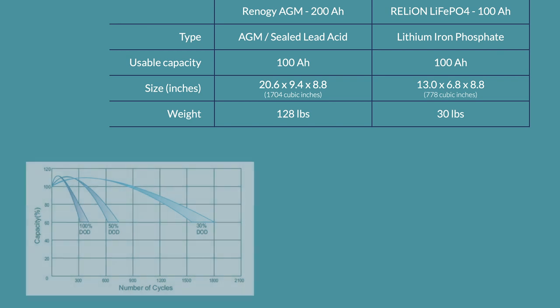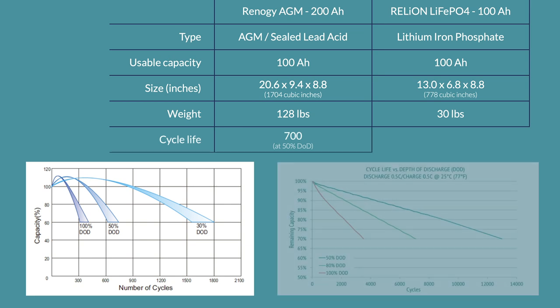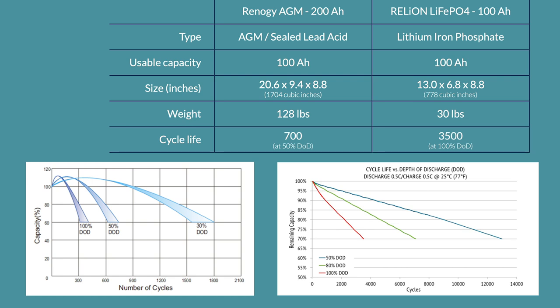Here is the cycle life vs depth of discharge chart from the datasheet of the AGM battery. In another place, the Renegy site rated this battery at 600 cycles, but from this chart, it looks like we can be a little more generous and say 700 cycles. This lithium battery is rated at just under 4000 cycles for a 100% depth of discharge. Let's call it 3500.